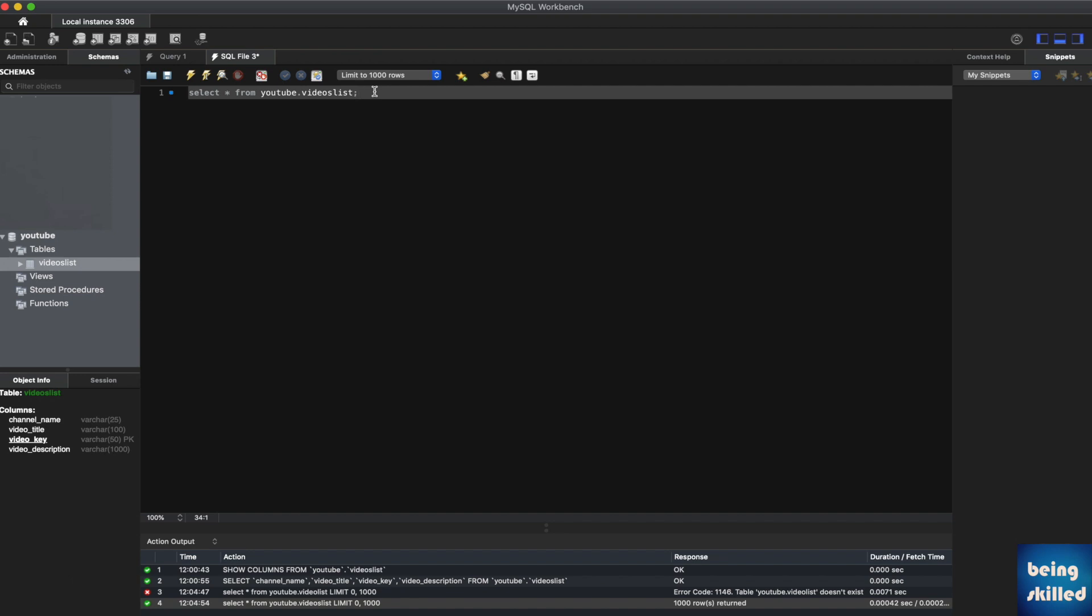So here we have the table called videos_list which is inside the database called YouTube, and we are writing a query to pull all of the data.